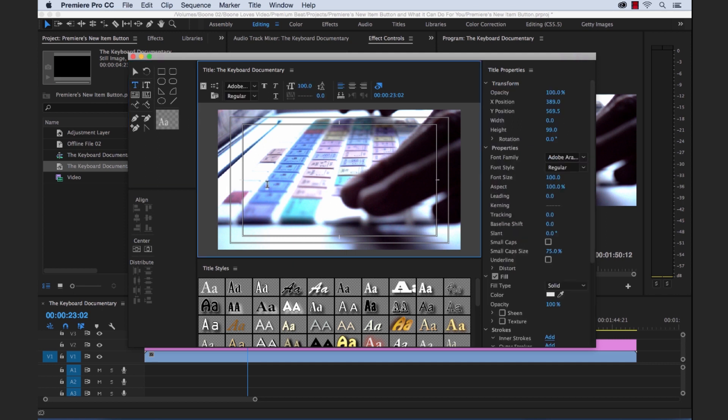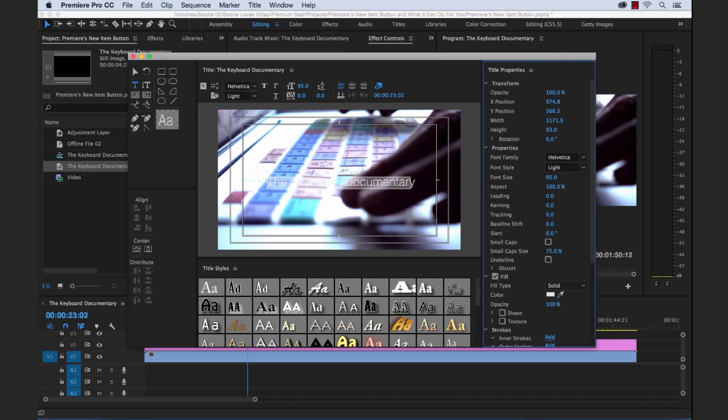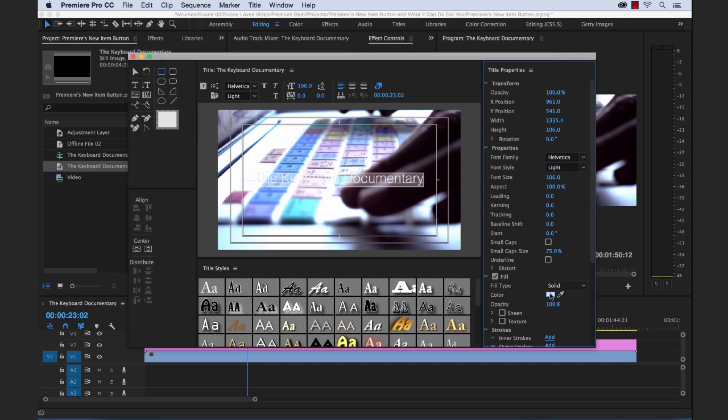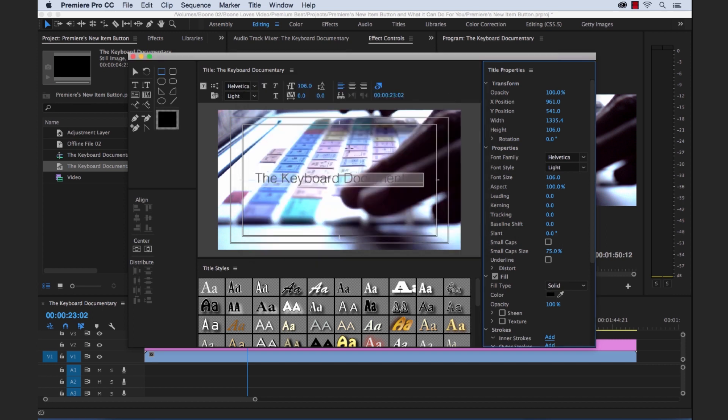So let's create the title of our film and make it pretty big here. Again a ton of different options here. You could create shapes.